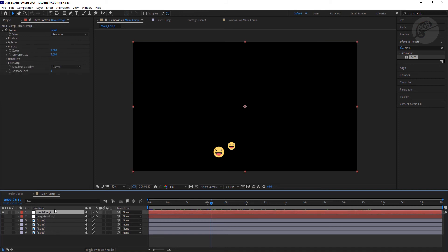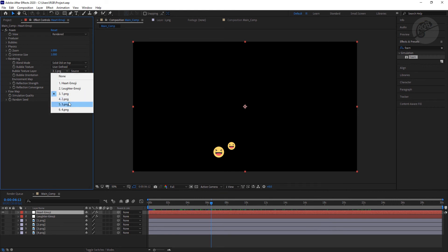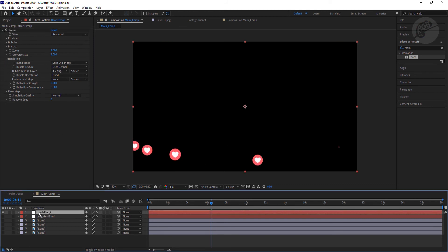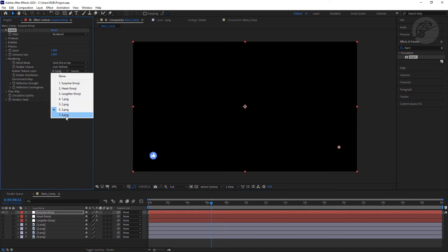What we need to do now is just go to this rendering option again and I'm going to select the second emoji which is the heart. Now the same way I will duplicate the layer two more times and replace the emojis.